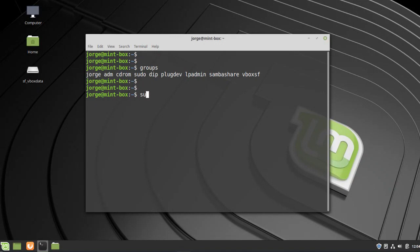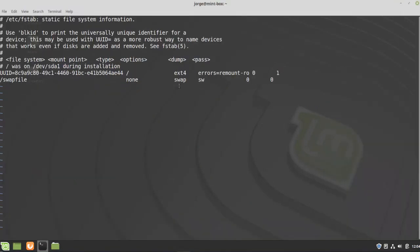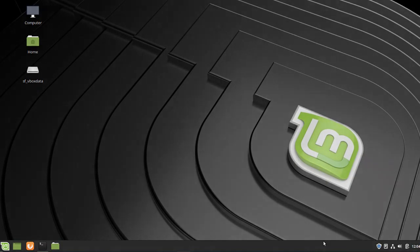And I'm going to do sudo vi /etc/fstab and now we can open a file that requires sudo privileges. And that's it for this video. As always, remember to subscribe, give it a like, and see you in the next video.